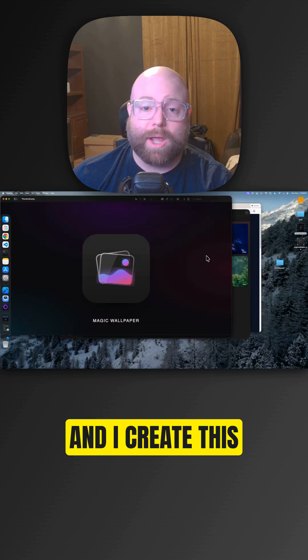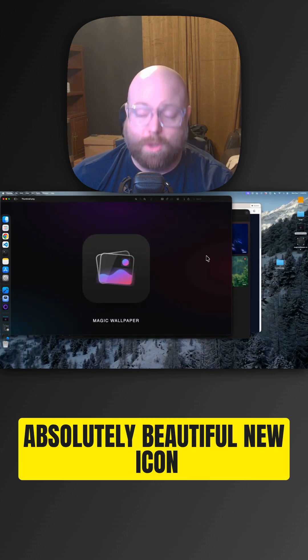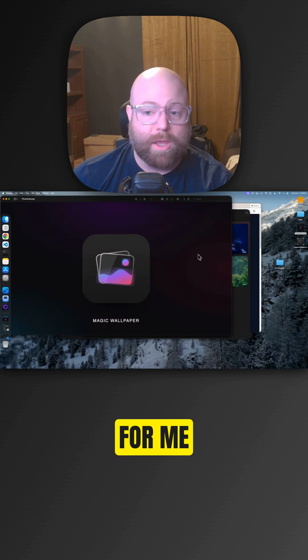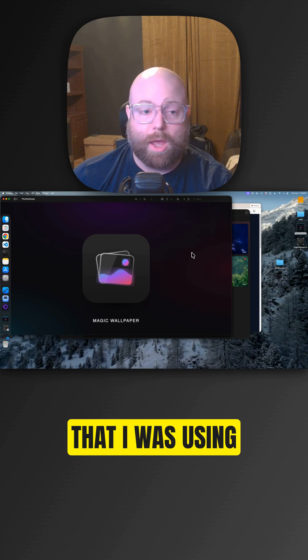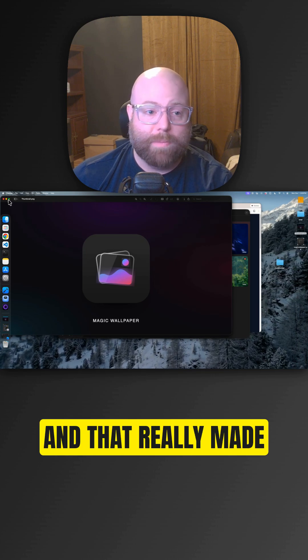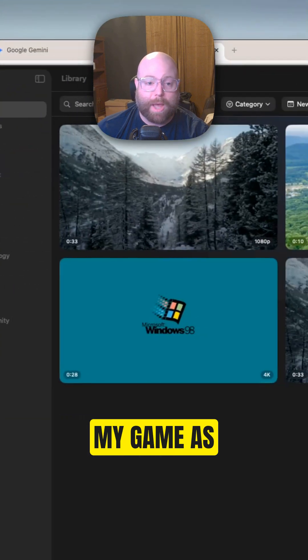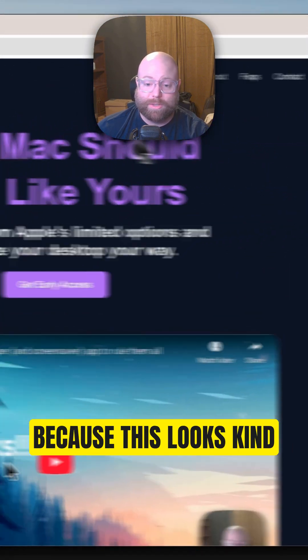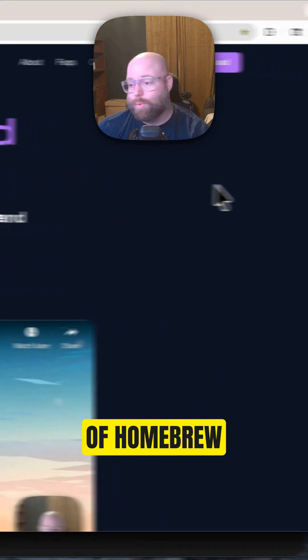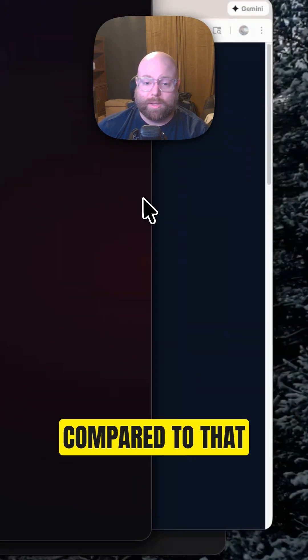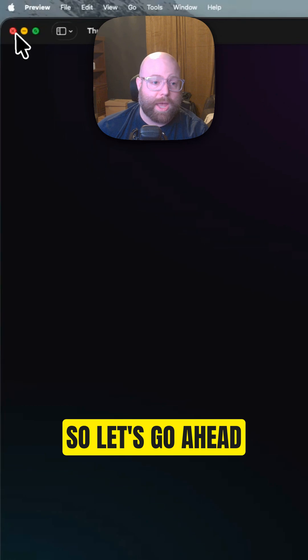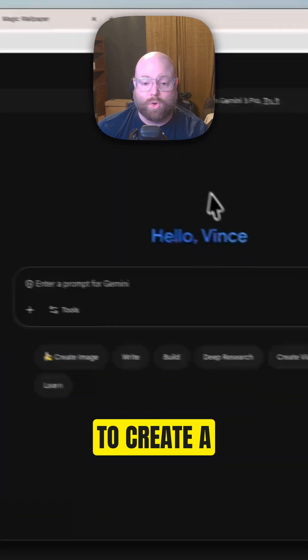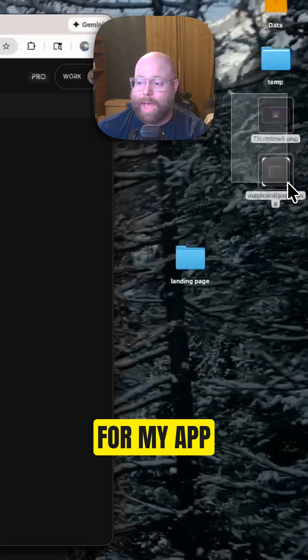Other than that, I had Gemini create this absolutely beautiful new icon for me instead of the icon that I was using. And that really made me realize I need to step up my game as far as my landing page because this looks kind of homebrew compared to that. So let's go ahead and use Gemini to create a new landing page for my app.